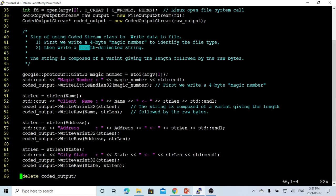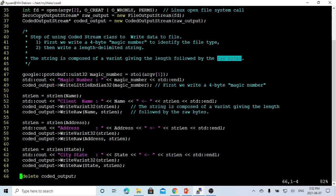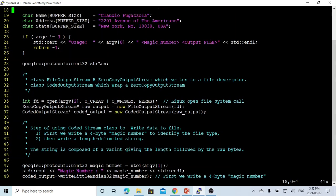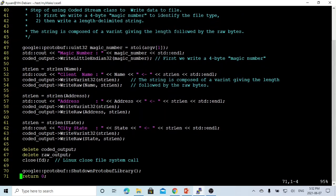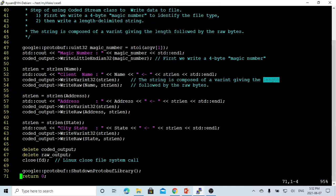Then we write length-delimited strings. A length-delimited string is a string composed of a varint giving the length, followed by the raw bytes. For example, in this program we create three strings: name, address, and state. Each has a different size. When writing the name string, we get its length using strlen, then write the length first using WriteVarint32, and then write the raw bytes of the exact string length using WriteRaw.